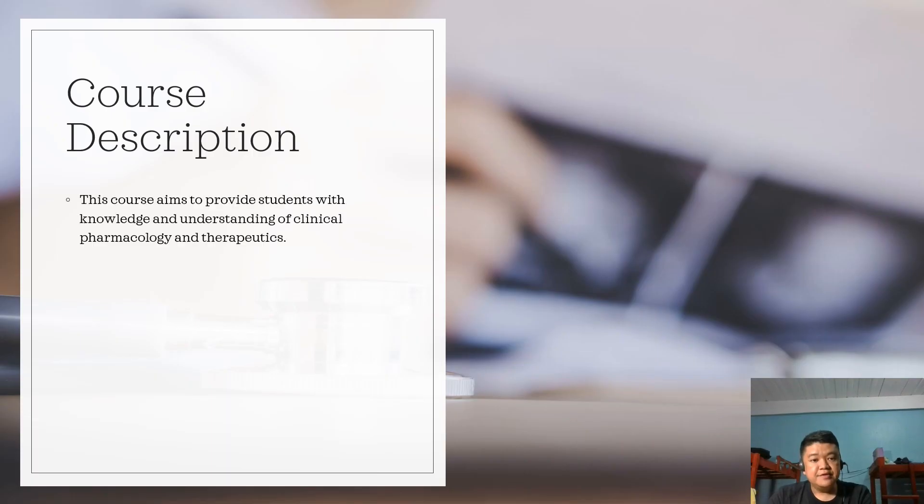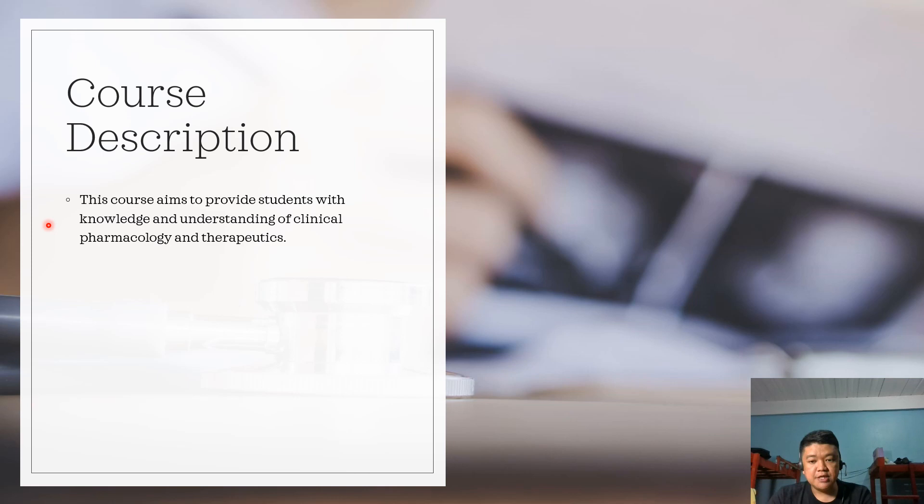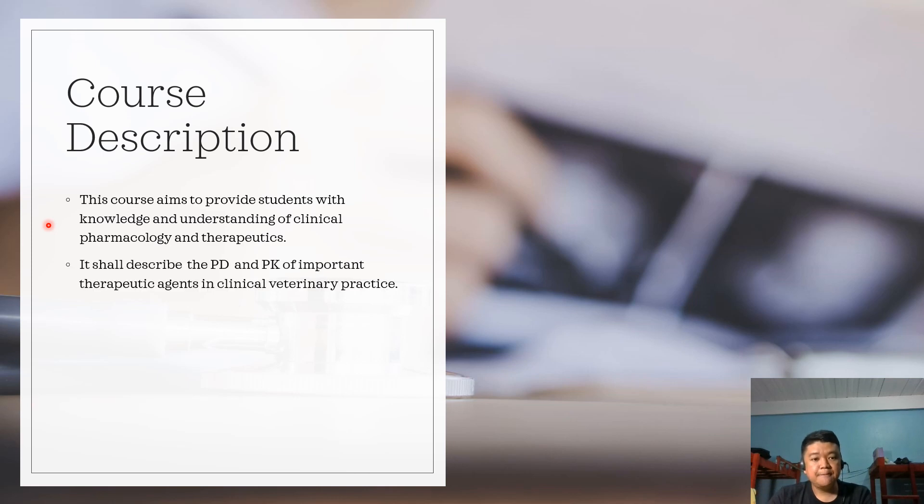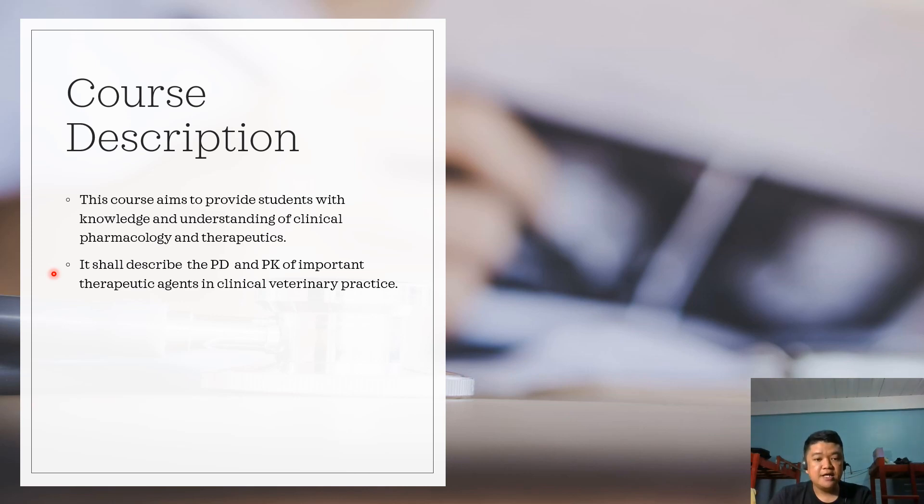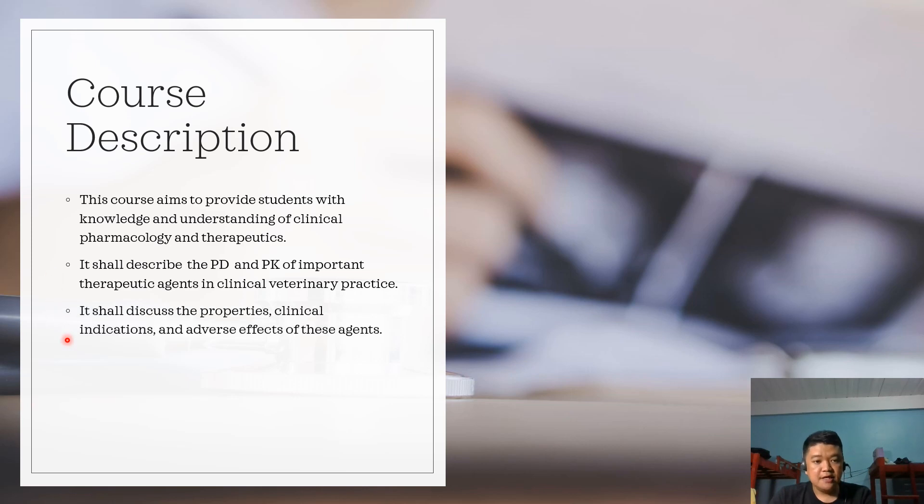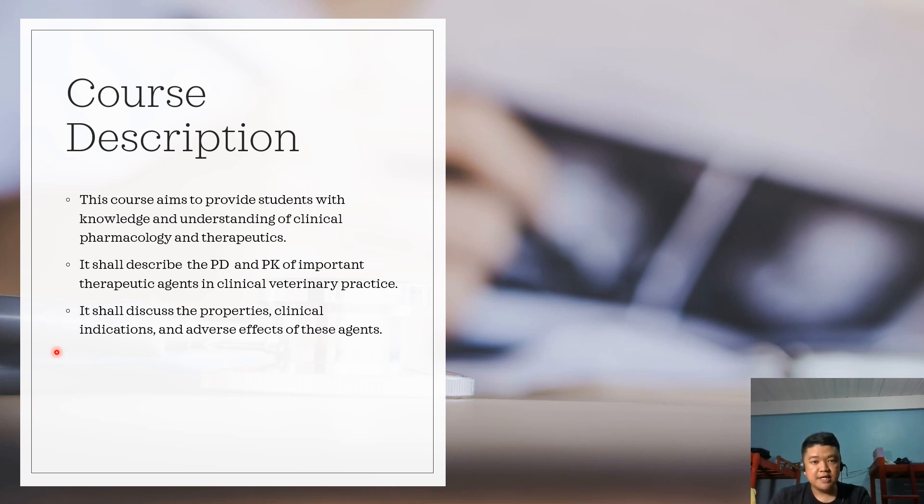This course aims to provide students with knowledge and understanding of clinical pharmacology and therapeutics. It shall describe the pharmacodynamics and pharmacokinetics of important therapeutic agents in clinical veterinary practice. It shall also discuss the properties, clinical indications, and adverse effects of these agents.